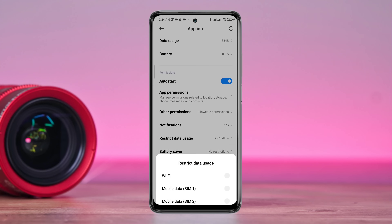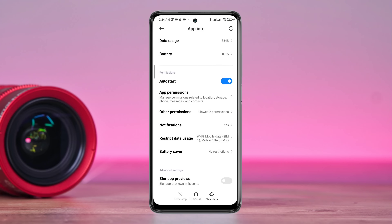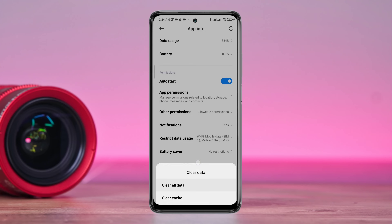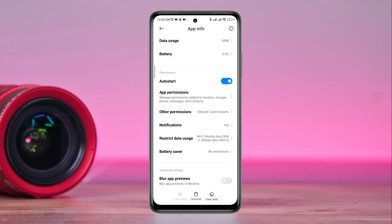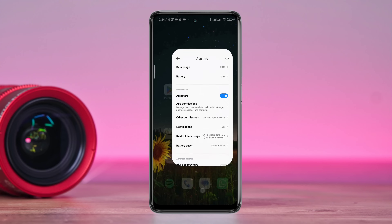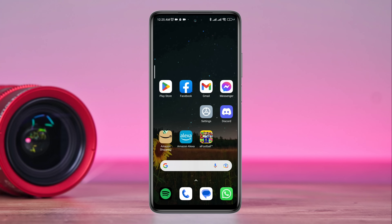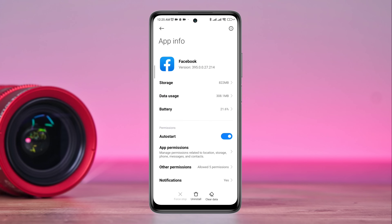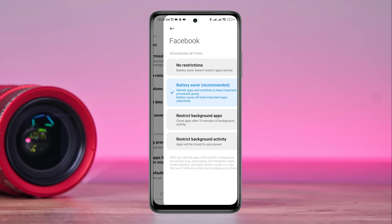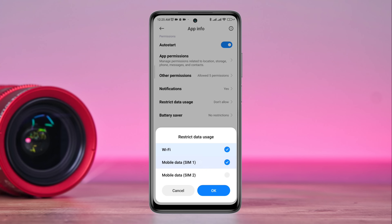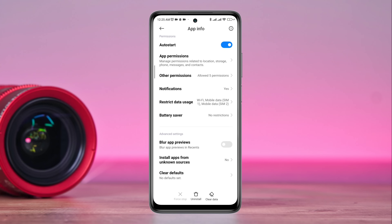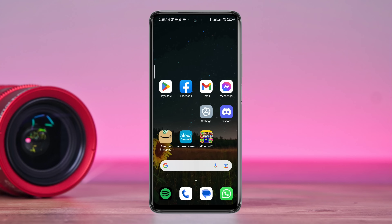Enable all the settings. Now tap Clear Data, tap Clear All Data, tap OK. Find the Facebook app, tap on it, tap No Restriction, and enable all the settings.